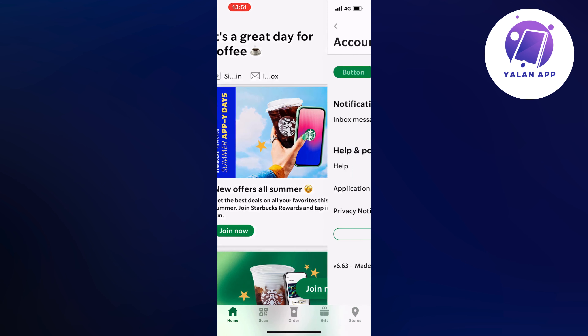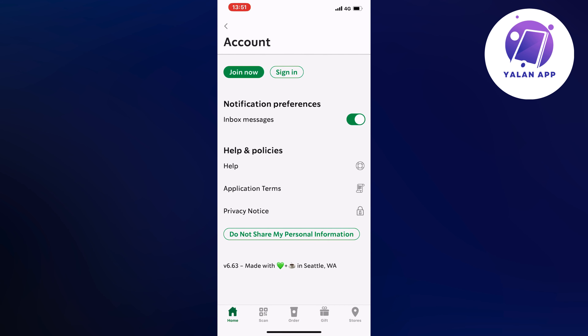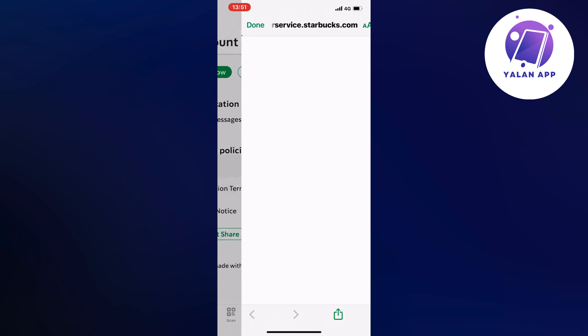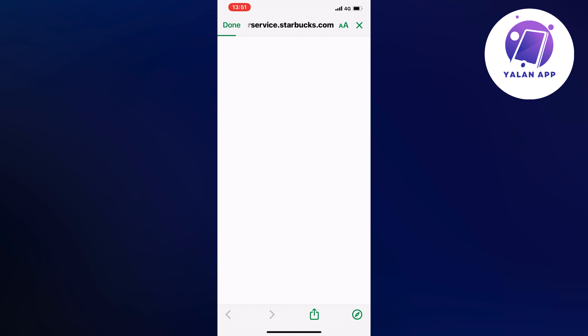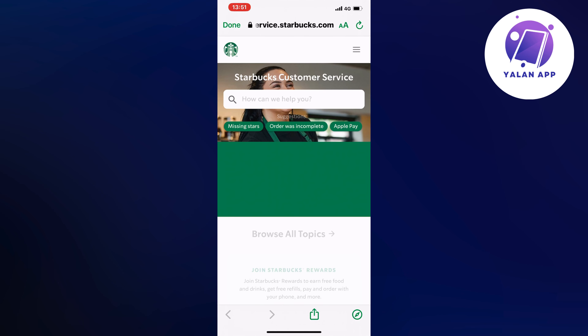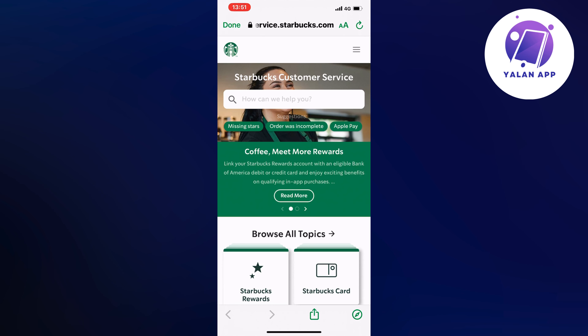You should now be taken to this page right here. Now what you're going to do is to find where it says Help and click on it. It's just going to load here, so just wait — and perfectly, as you can see, we should now be taken to this page right here, which is great.